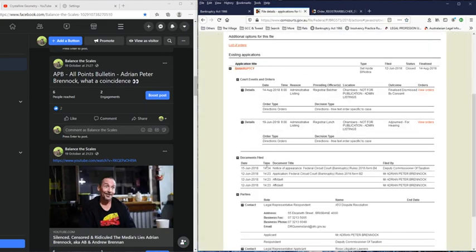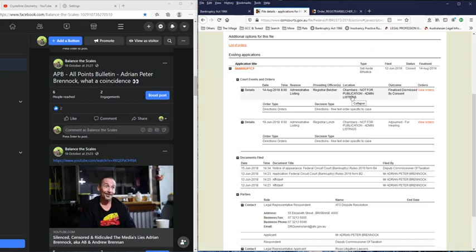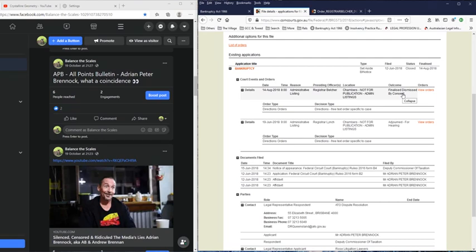Now on the 14th of August the court dismissed that application to set aside the bankruptcy notice and everything was finalized by consent. So at that point one would say that Adrian Peter Brunock's bankruptcy came into effect on the 14th of August 2018.